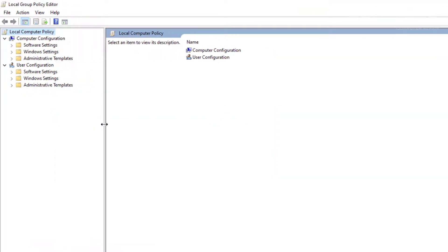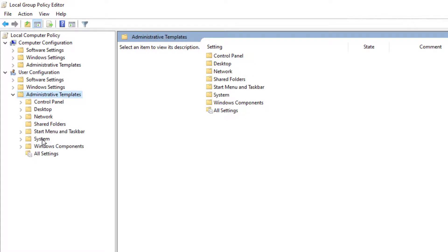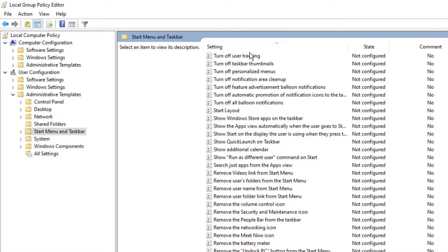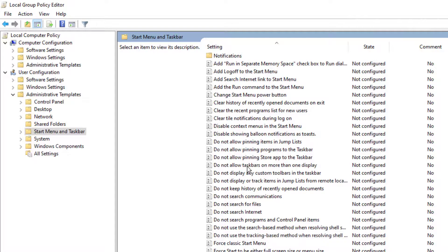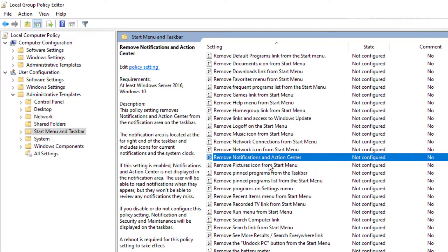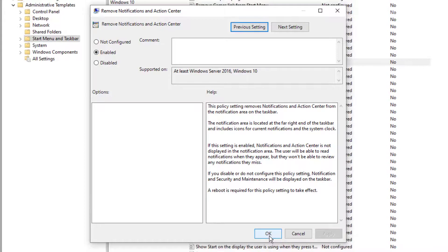Expand the editor and go to User Configuration, then choose Administrative Templates, then go to Start Menu and Taskbar. From that list, look for the entry called Remove Notification and Action Center — sometimes the list is out of order so scroll up and down to find it. Once you locate it, go ahead and select it, then press Enable, Apply, and OK.